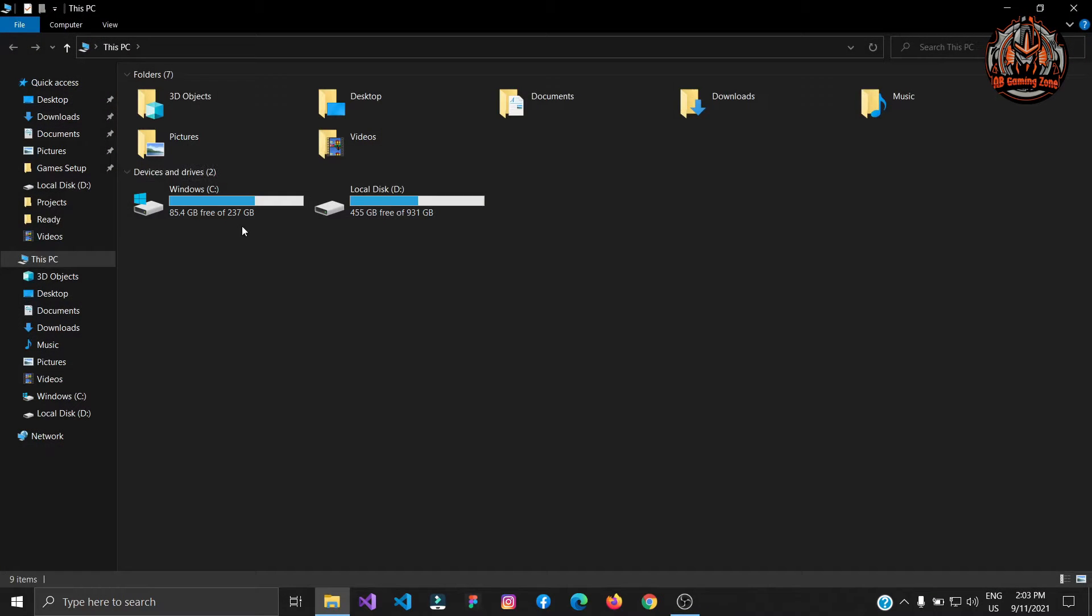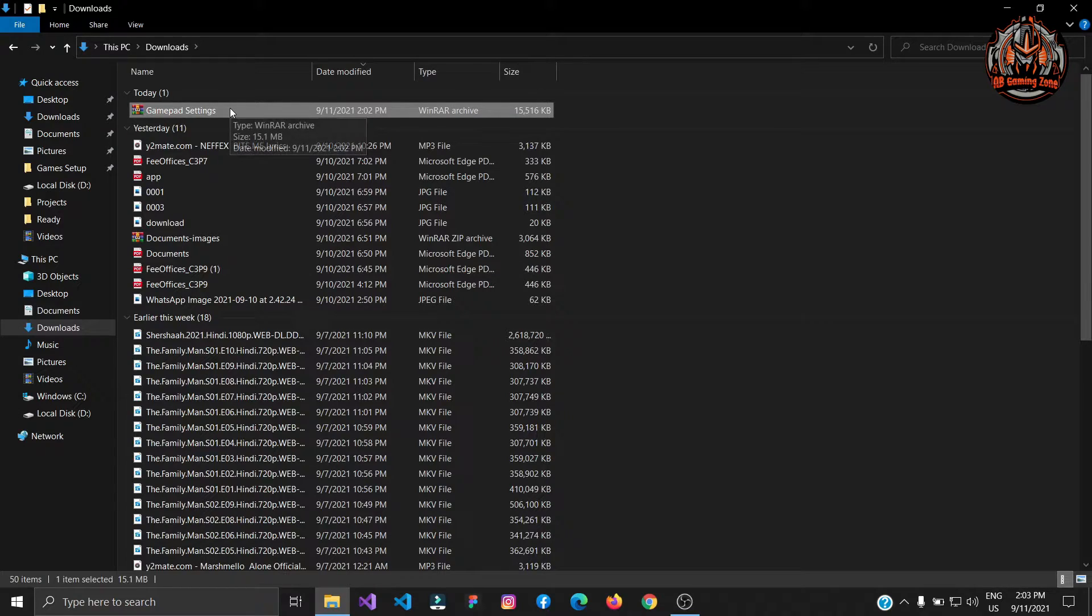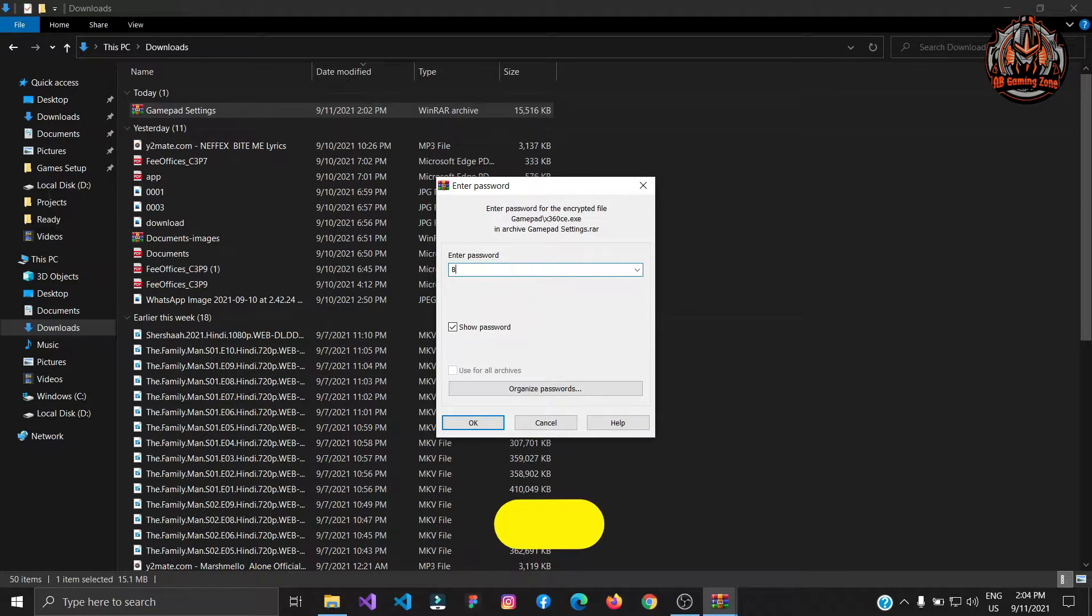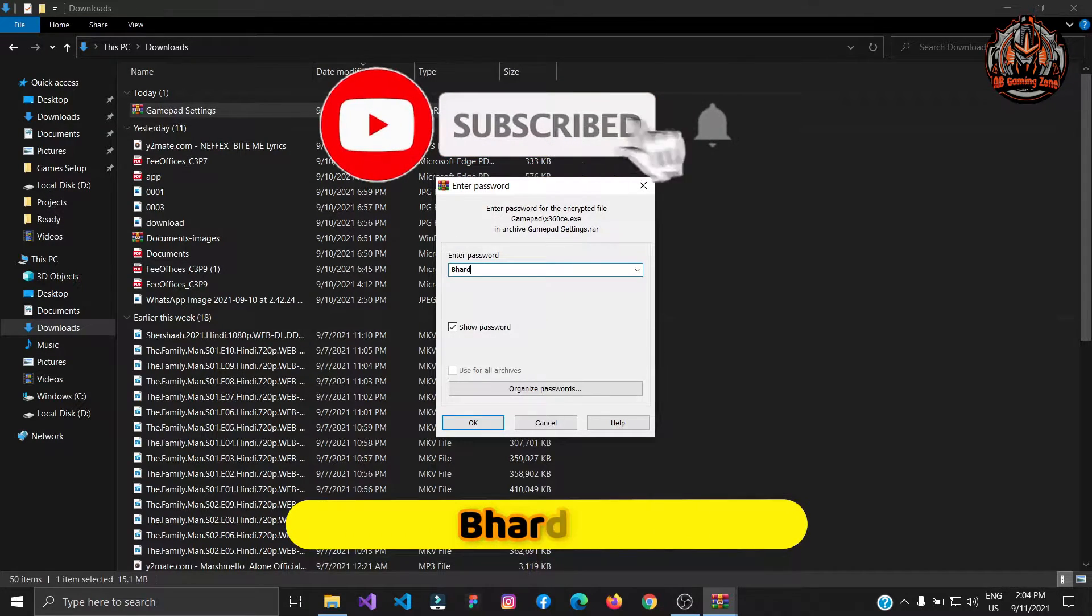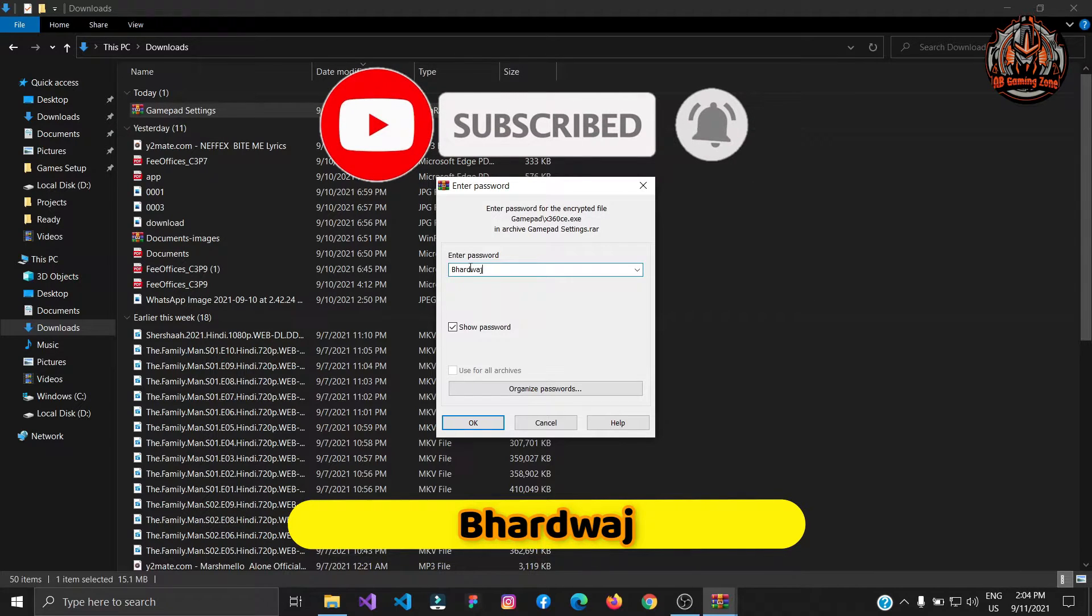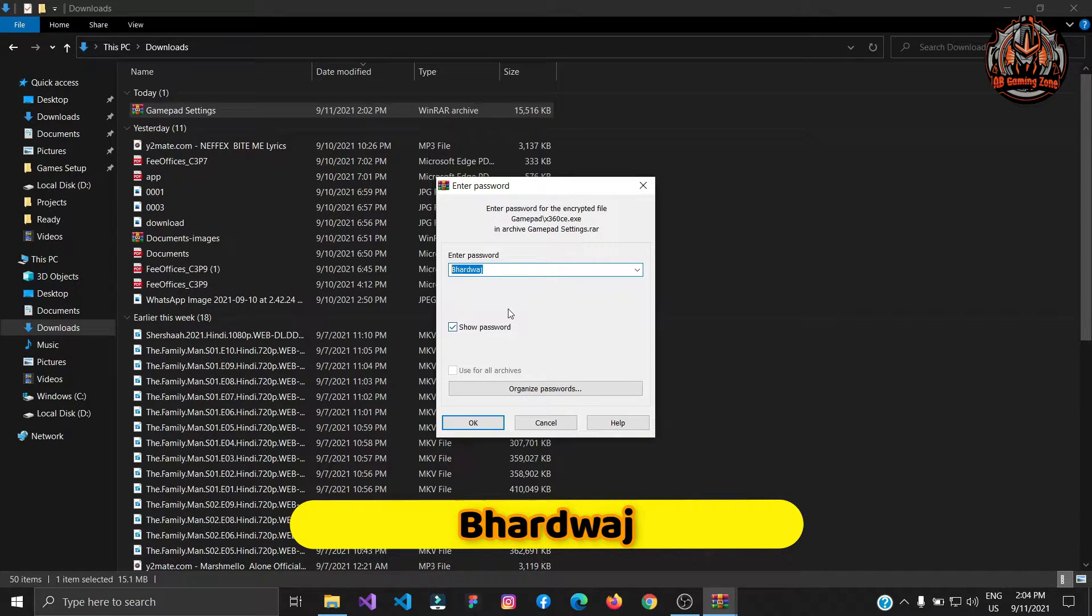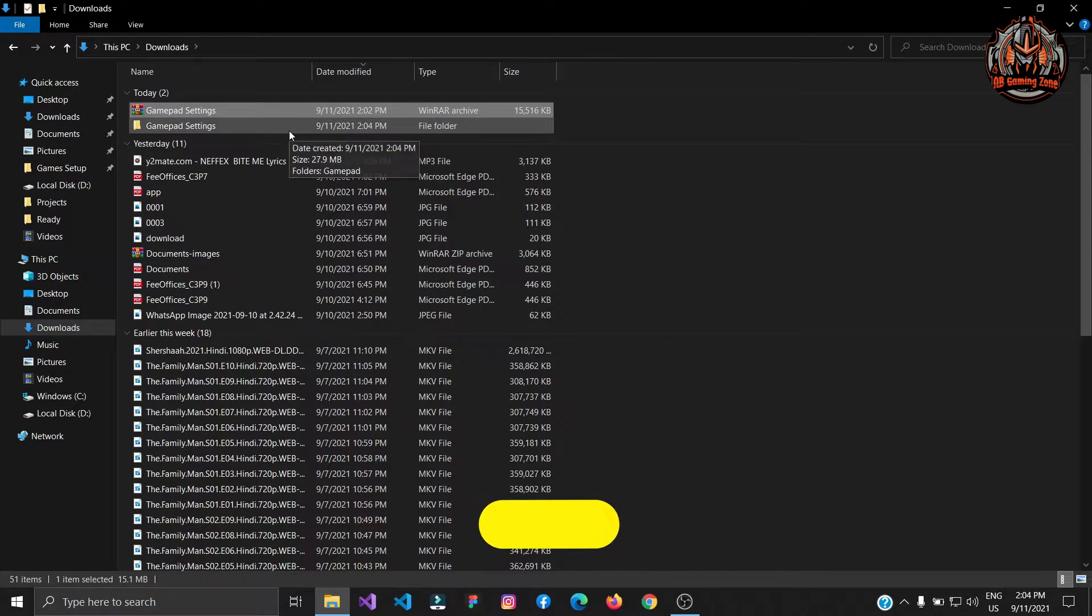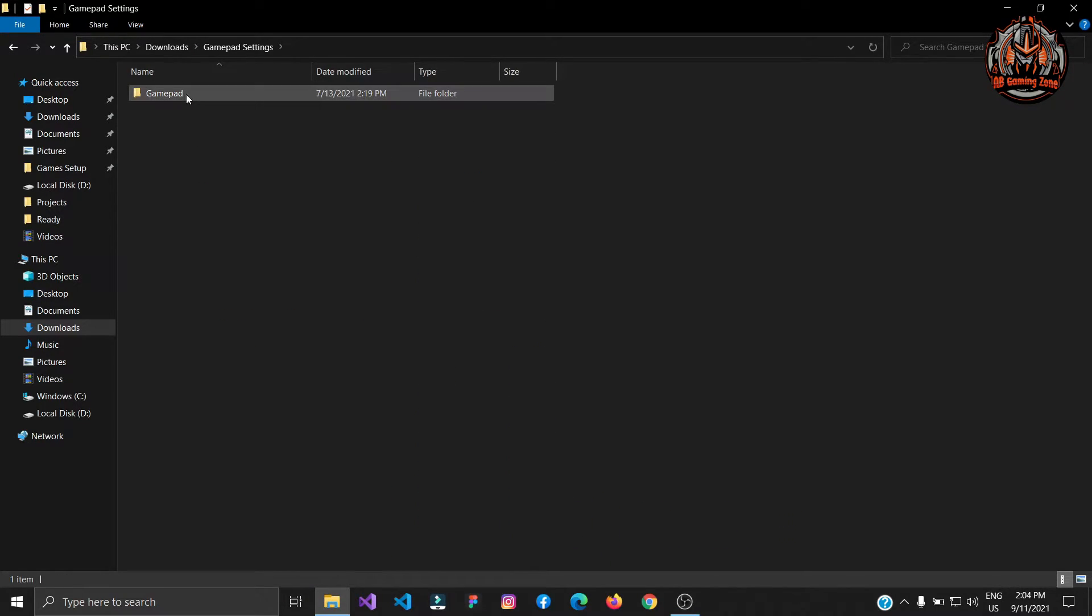Go to your download folder and click on this file which you have downloaded earlier. Right click on this file and select extract to gamepad settings. Here you need a password. The password is B capital, n all things are in small. Make sure you enter the right password so your file will be extracted. After extracting I got a gamepad settings folder like that.